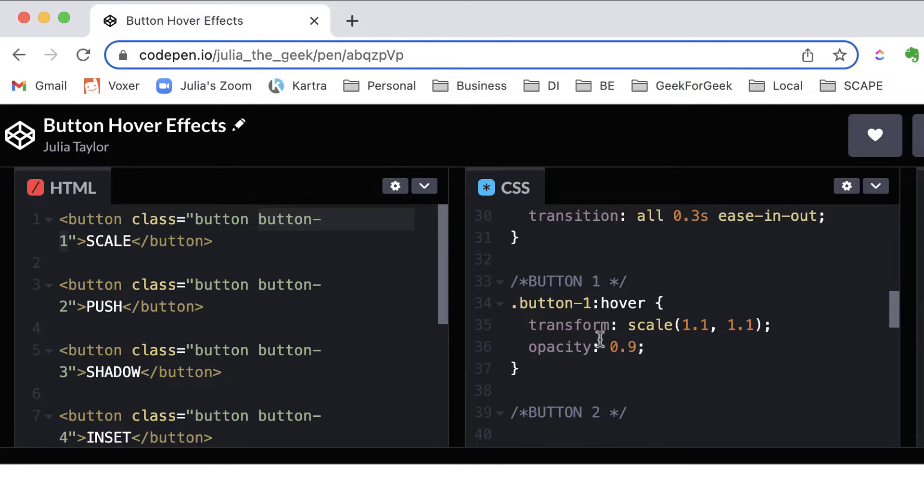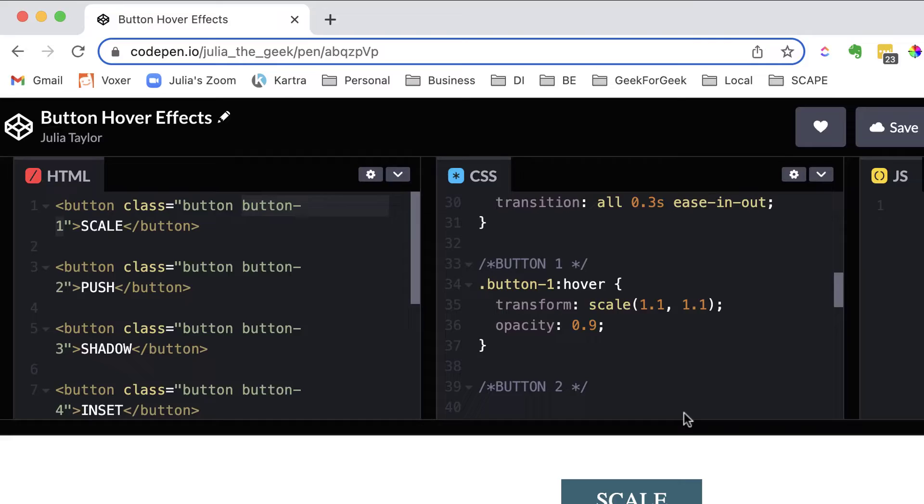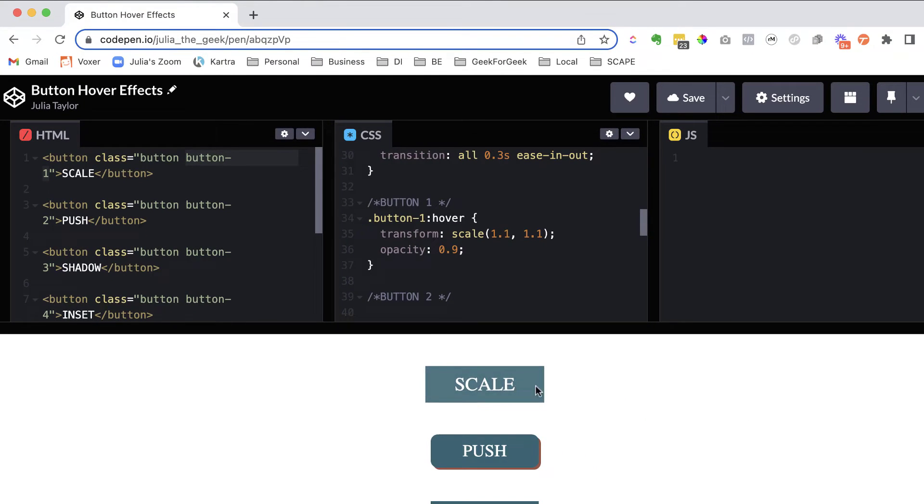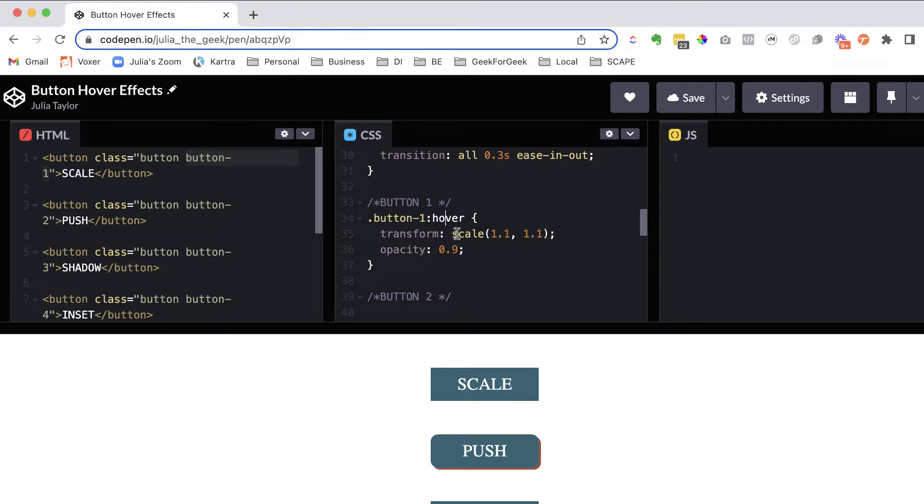So we know, and we're telling CSS and our browser that on hover, we want a certain action to happen. And the action here is we want it to transform and scale. And we want the opacity to change as well.